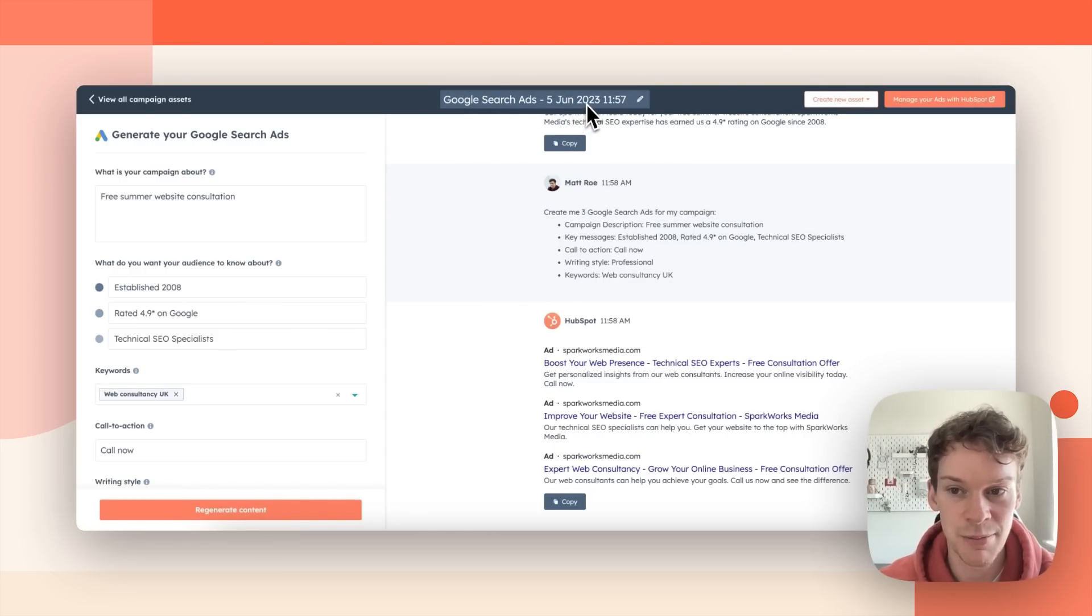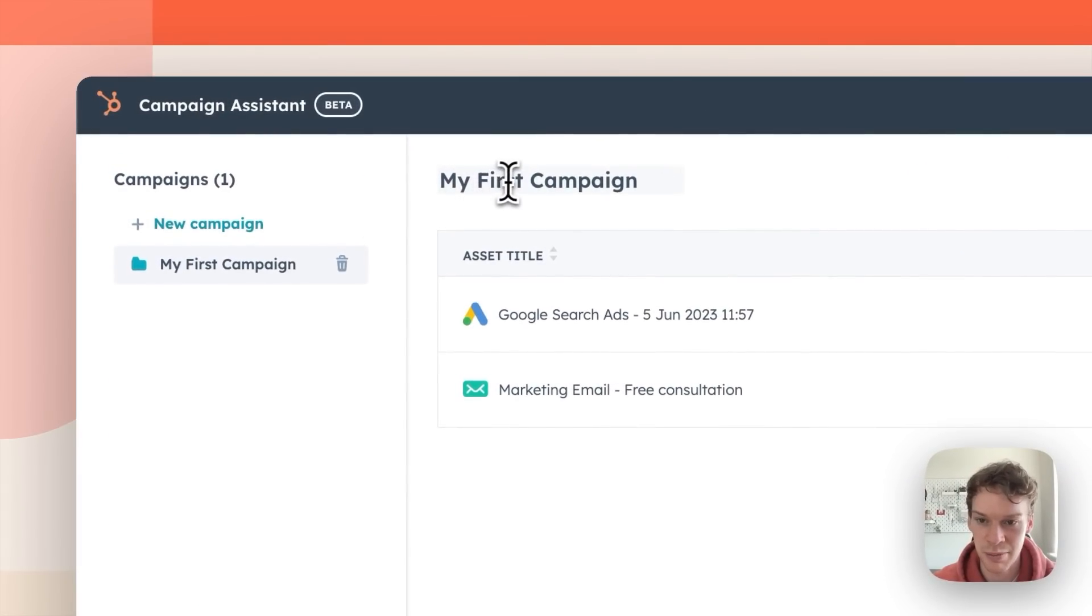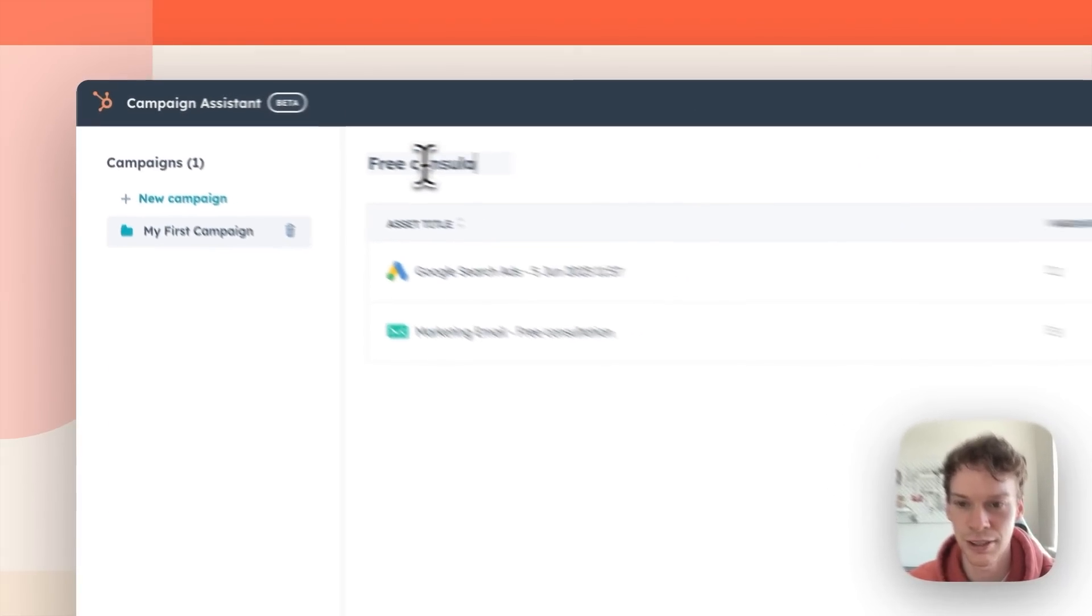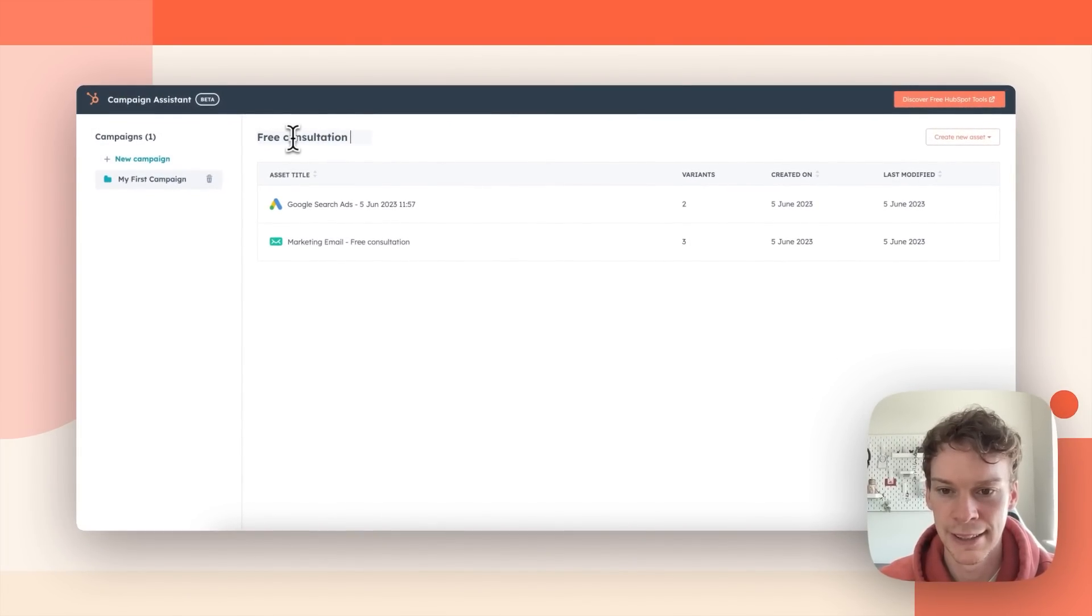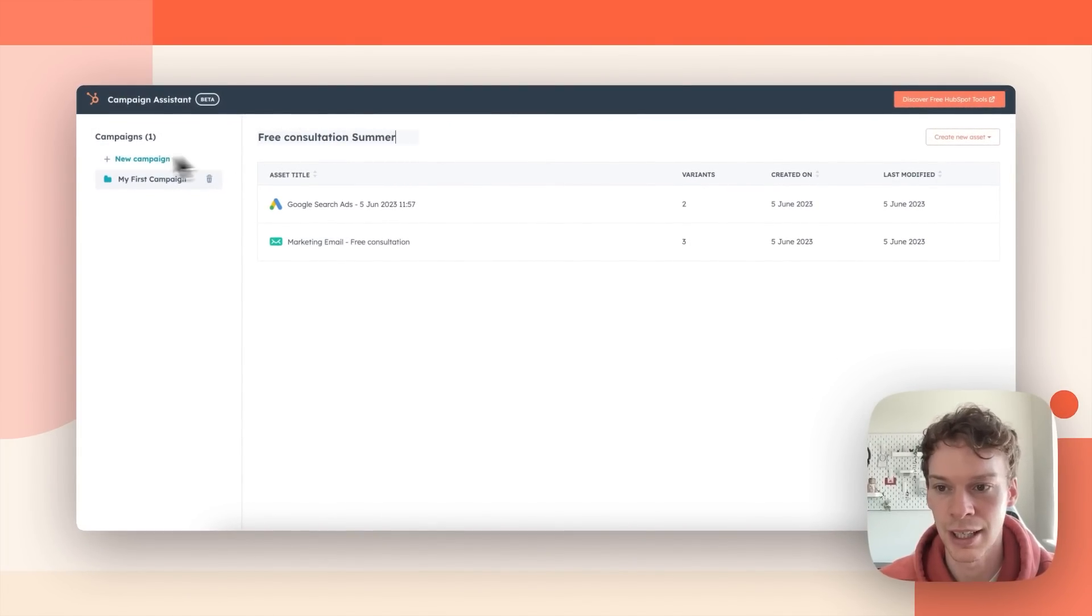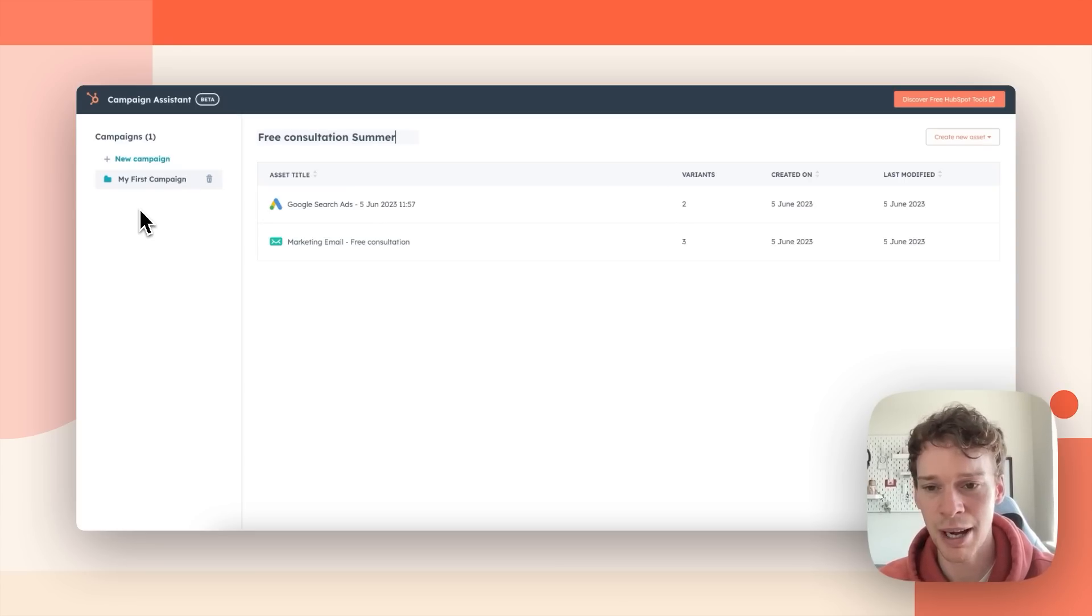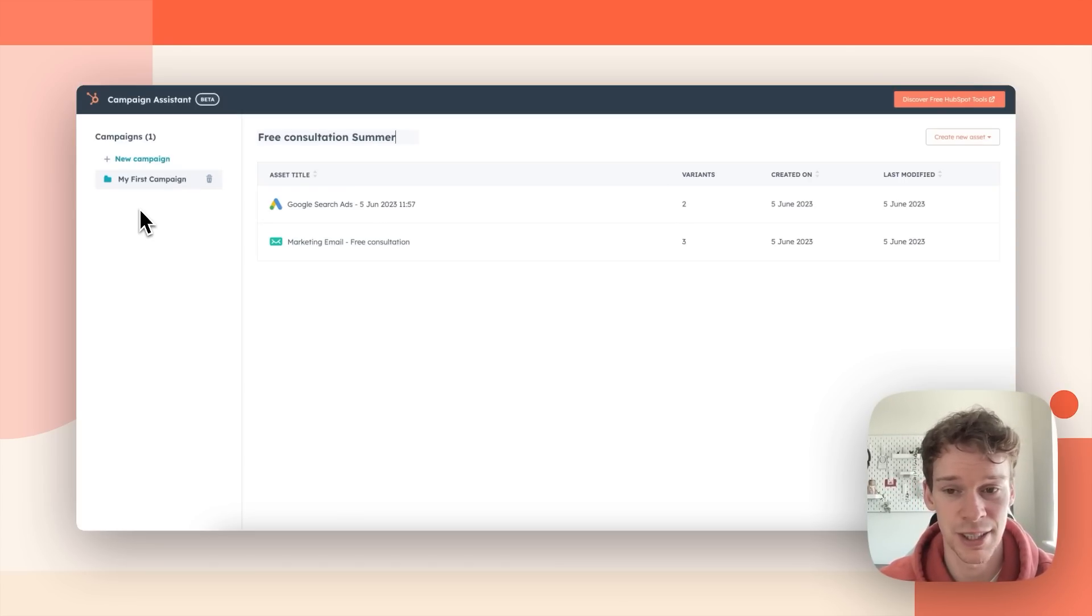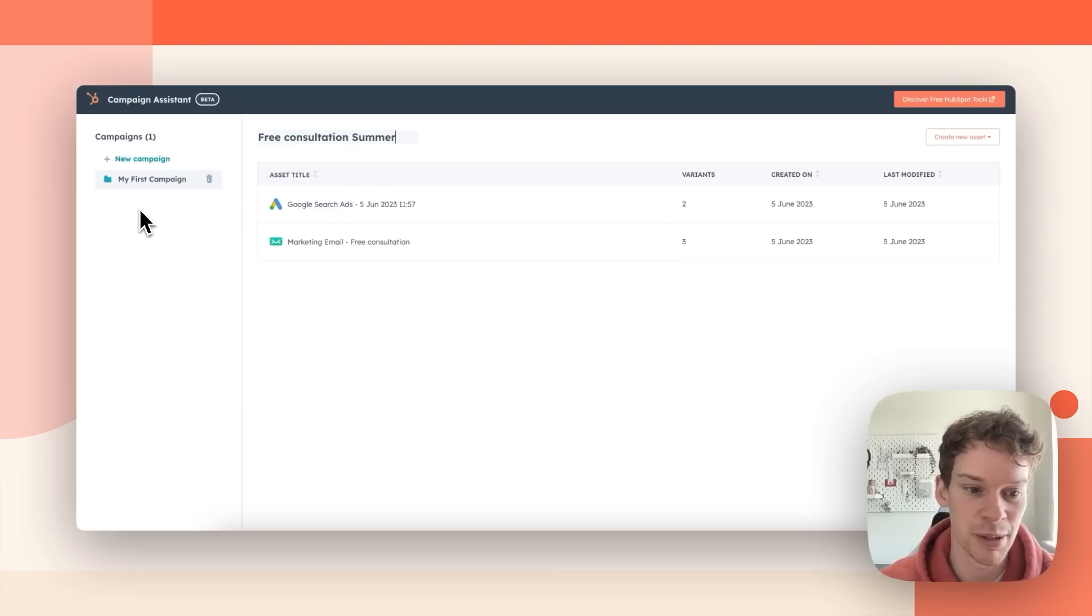I can rename them and I can go back I can rename my campaign. So this is my free consultation summer and I can make a new campaign. So in a matter of minutes I can create myself multiple assets, multiple variants and I can go ahead and start running my marketing campaign.